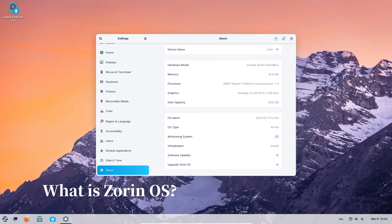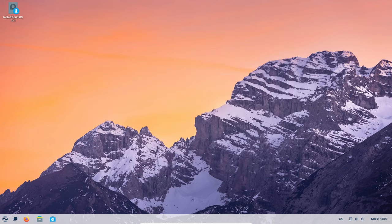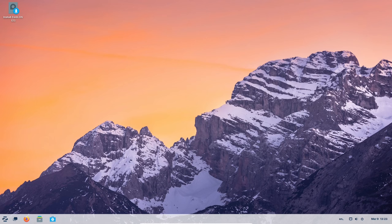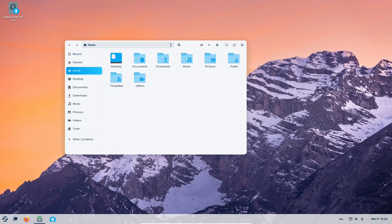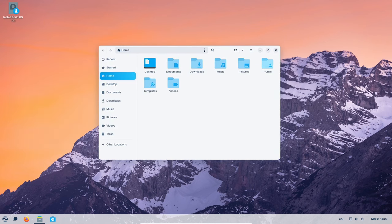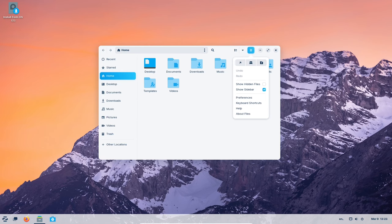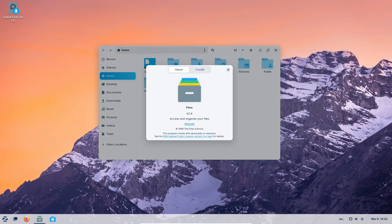Imagine your computer as a big toolbox. Zorin OS is the entire set of tools you use to get things done. It's like Windows or macOS but built on a different system called Linux. This sounds complicated, but Zorin OS is designed to be super friendly, especially for people who are used to Windows.